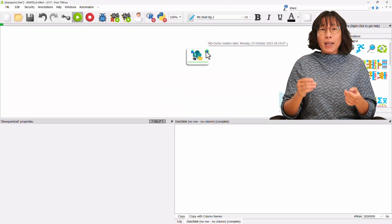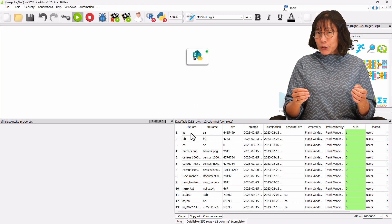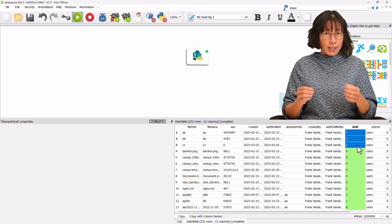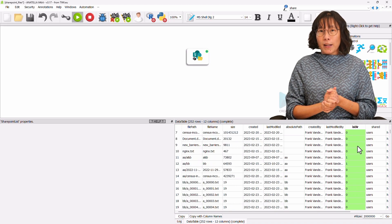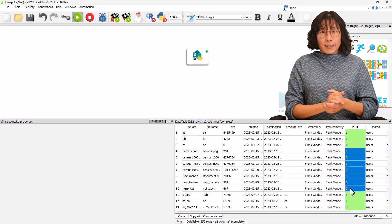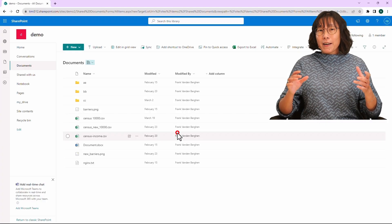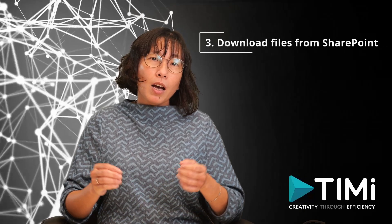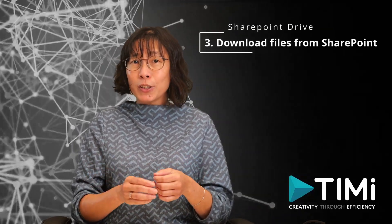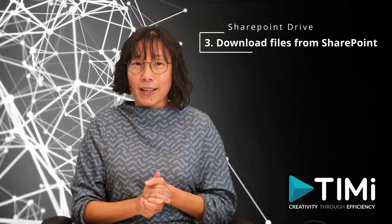Let's look at the resulting data. We find that the first three rows represent directories, as indicated by the isDir value of 1. Conversely, when the isDir value is 0, it indicates a file. Let's illustrate how we can download all the files within a directory and how to download a single file.